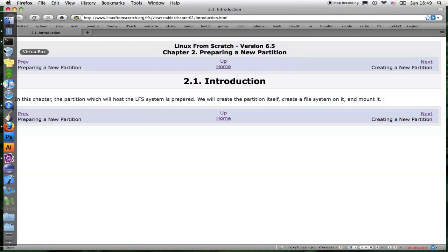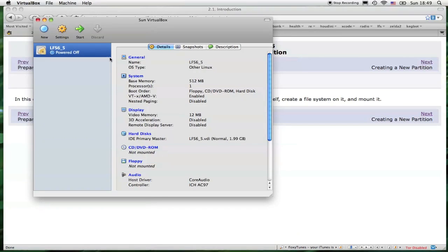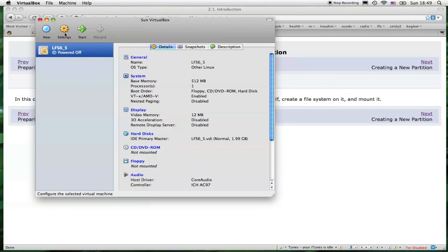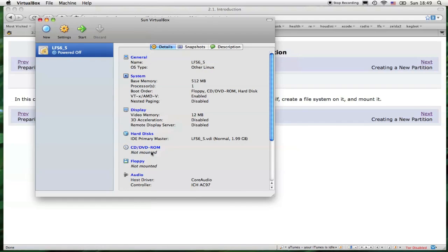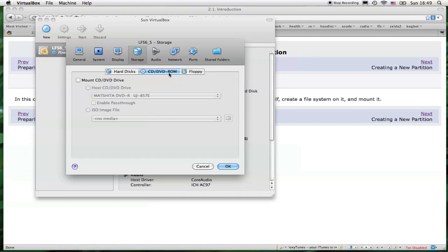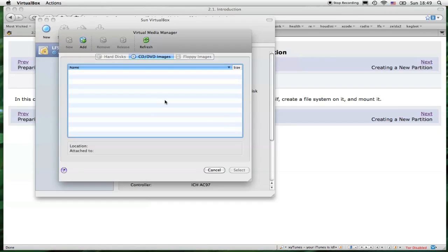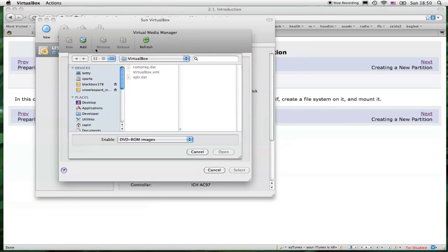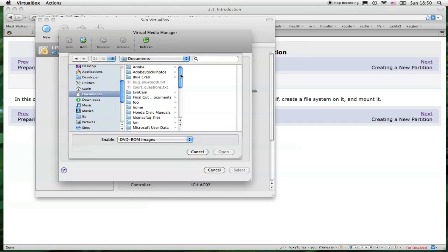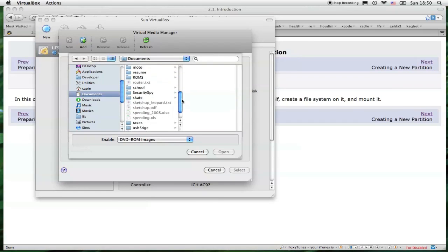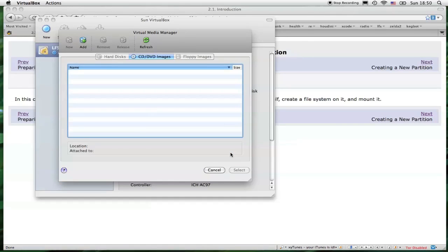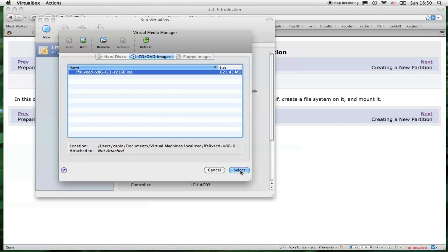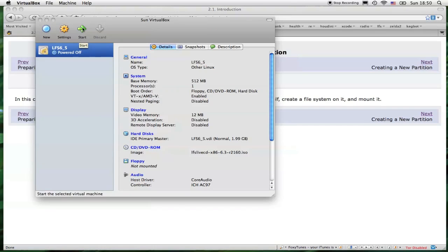So the next step is to open up VirtualBox. VirtualBox has just finished opening. This is the main window for VirtualBox. This is the system that I created earlier in the tutorial. I'm going to go down here to the CD-ROM, CD slash DVD-ROM. Click on the CD-ROM, DVD-ROM tab. Click Mount. Choose ISO image file. Click the button to the right. Click the Add button at the top. Scroll down to wherever you saved the LiveCD.ISO file. This is what you're going to want to select. Select. Click OK. Click the Start button.